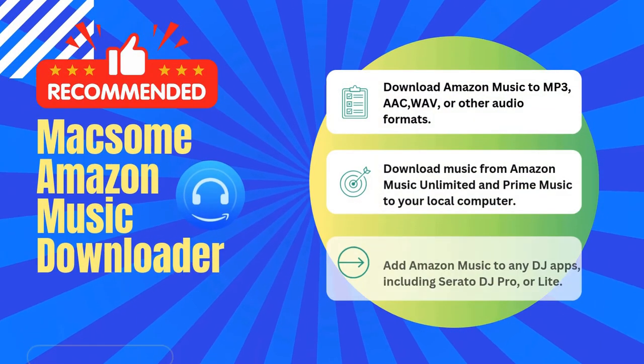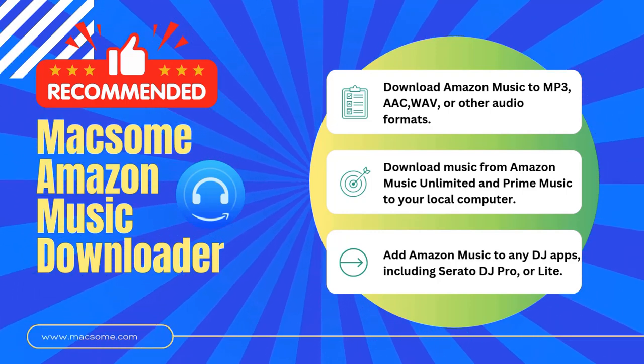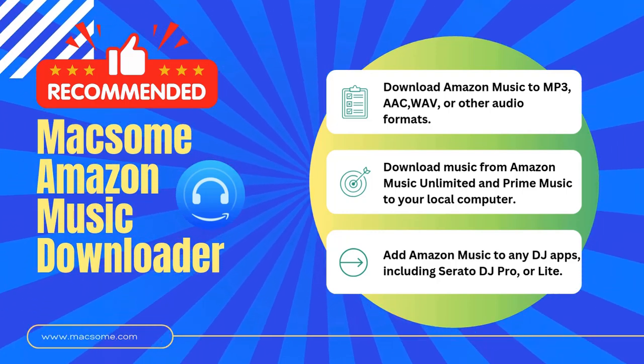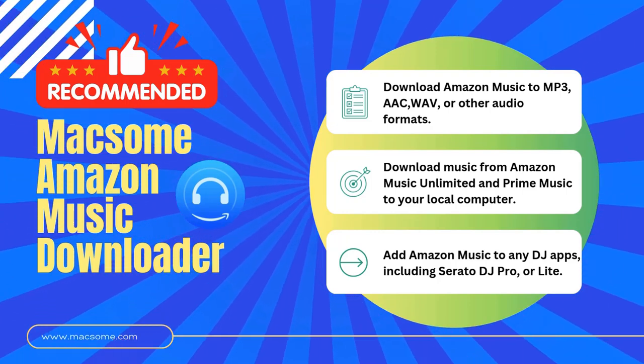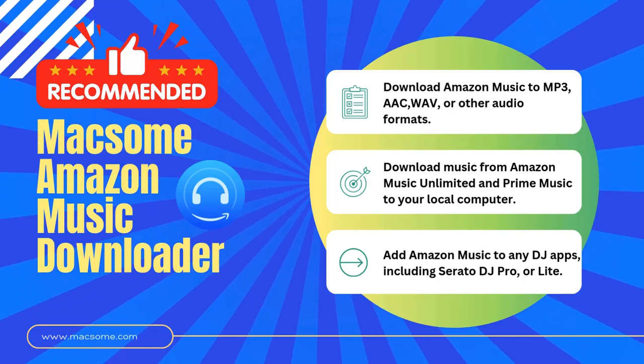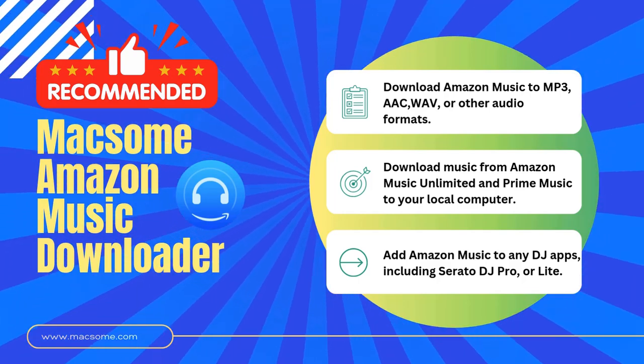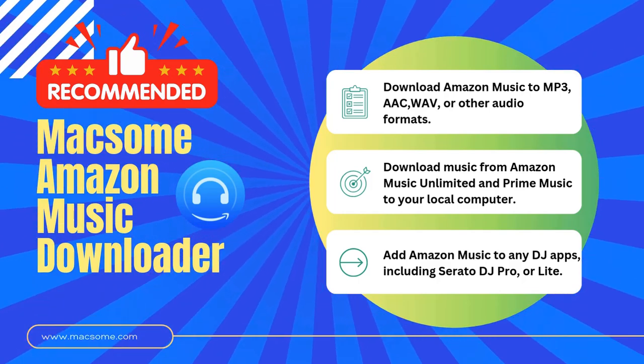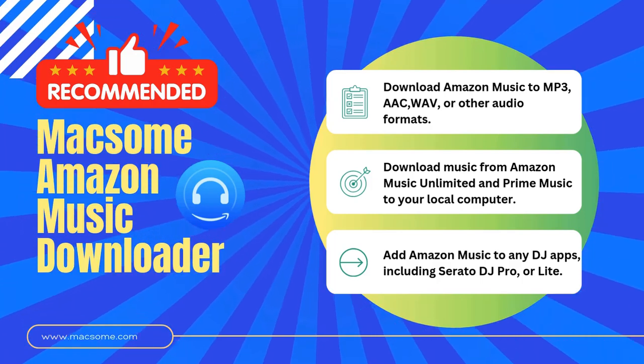First, you'll need the Maxim Amazon Music Downloader. This tool lets you download Amazon Music in MP3 and other high-quality formats that work perfectly with Serato DJ. Let's jump into it.